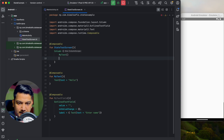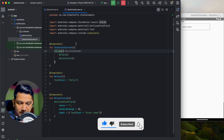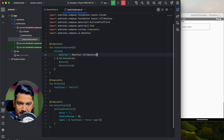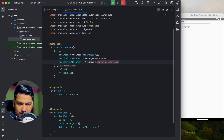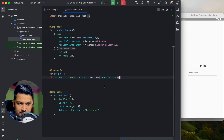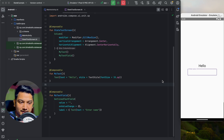In the state test screen I'll use a Column and call MyText and MyTextField. For the Column, I'll give modifier equals Modifier.fillMaxSize, verticalArrangement as Arrangement.Center, and horizontalAlignment as center horizontally. For the Text I'll give a TextStyle with fontSize 30sp. If we run now, we can see we have a text and a text field.